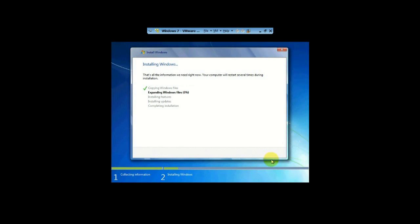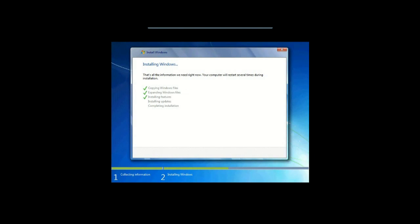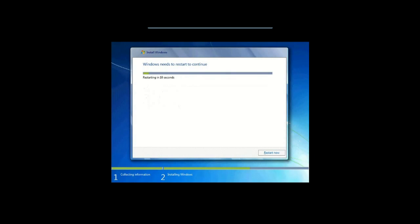This will take a while, so we're going to fast forward through all this. Okay, it's done. And so now it's restarting. We can just hit restart now or just wait until the countdown comes down to zero.